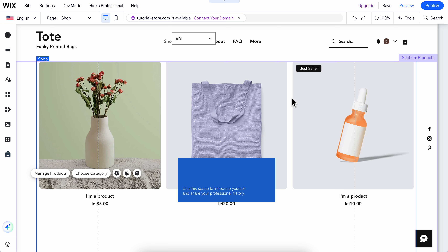Hello everyone, in today's video I'm going to show you how to add a table in Wix.